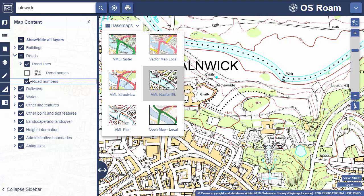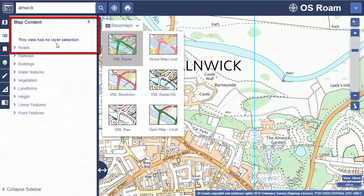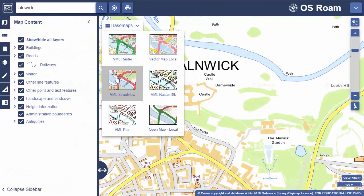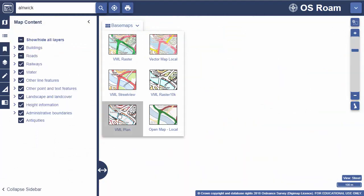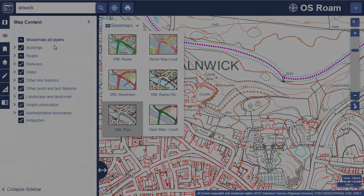Sometimes you'll find it says in the map content area, 'this view has no layer selection.' This means you can't modify this map. I'd recommend checking the different base map options with the map content open — often you'll find a map where you can modify the features.